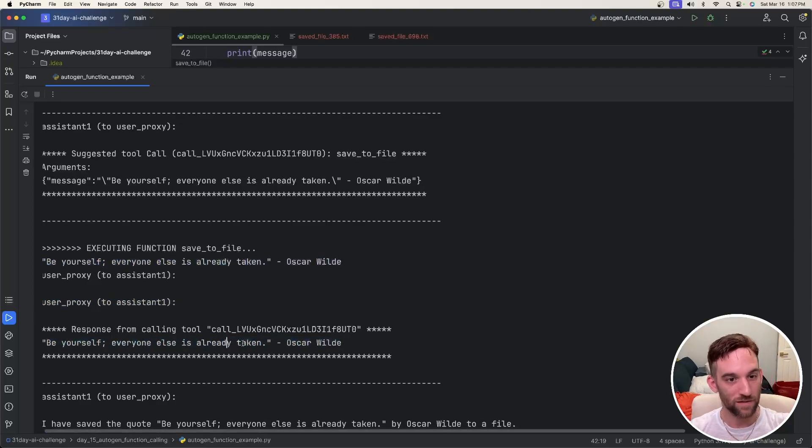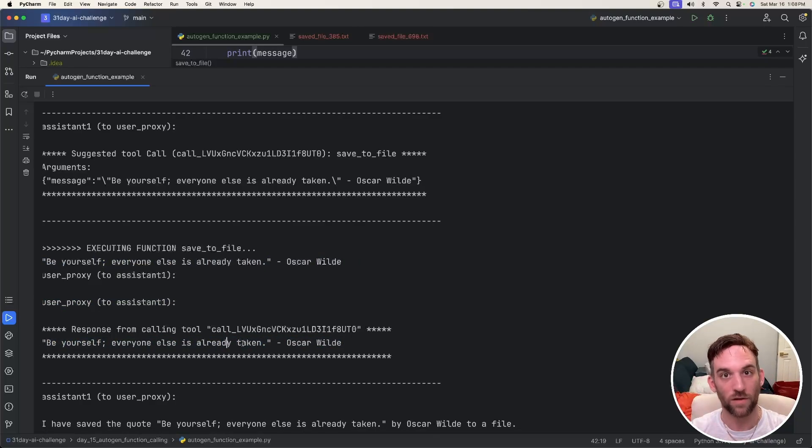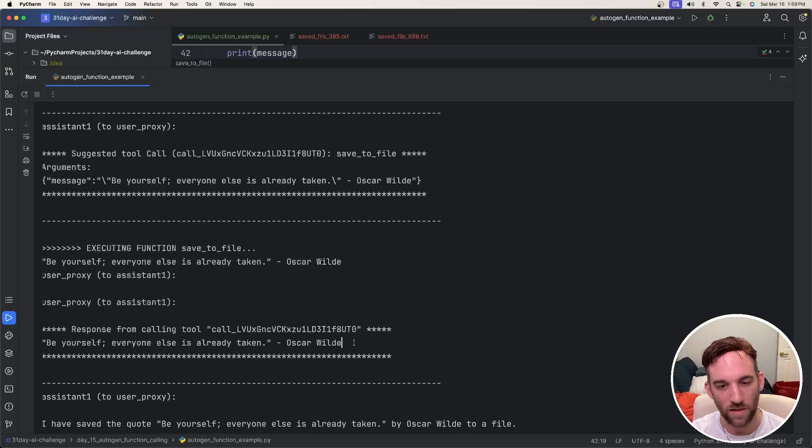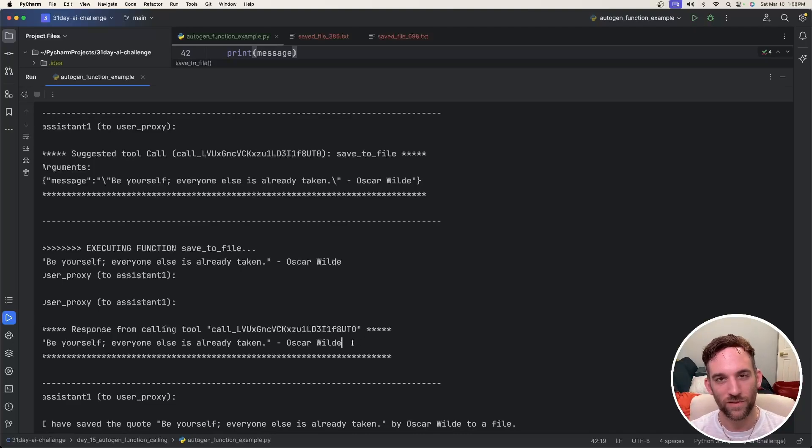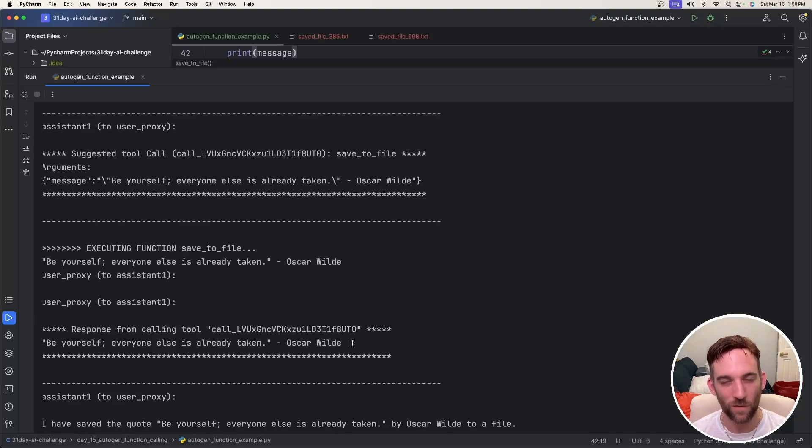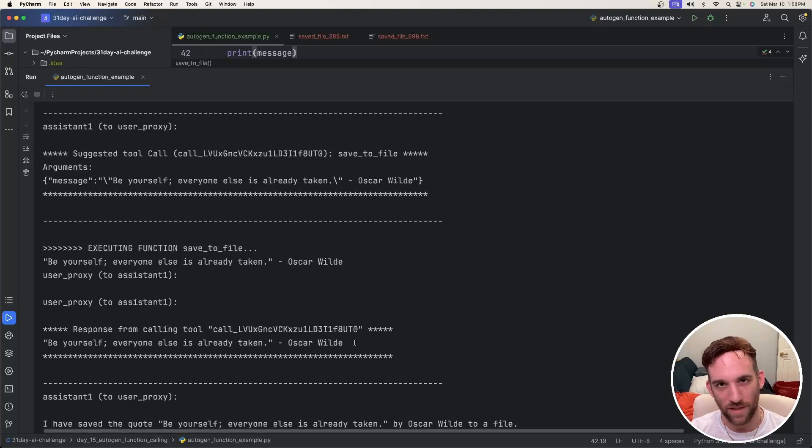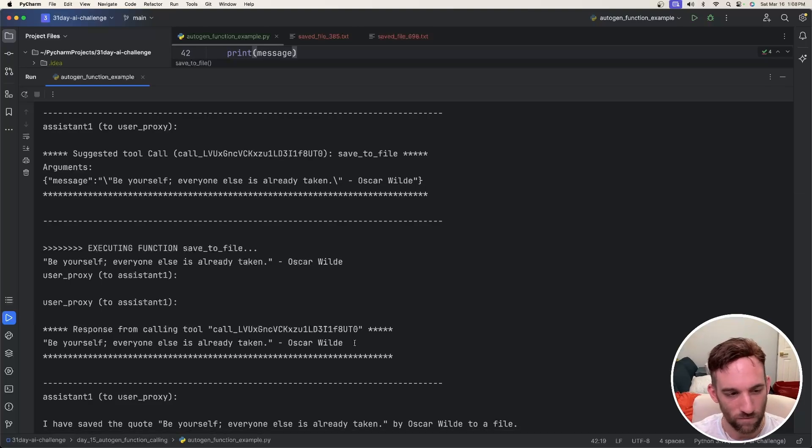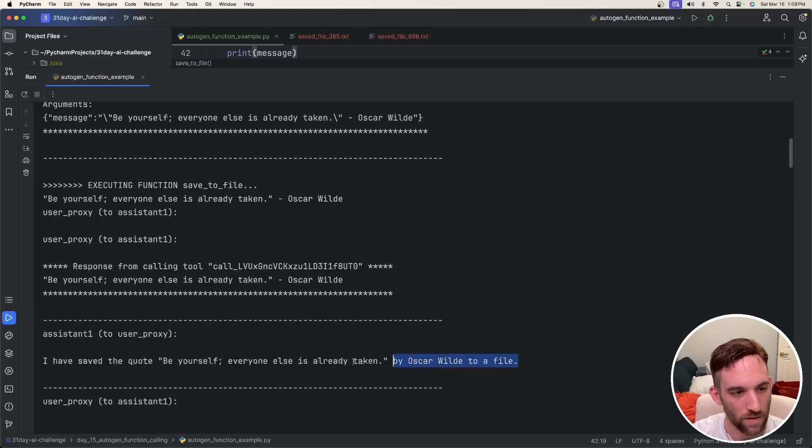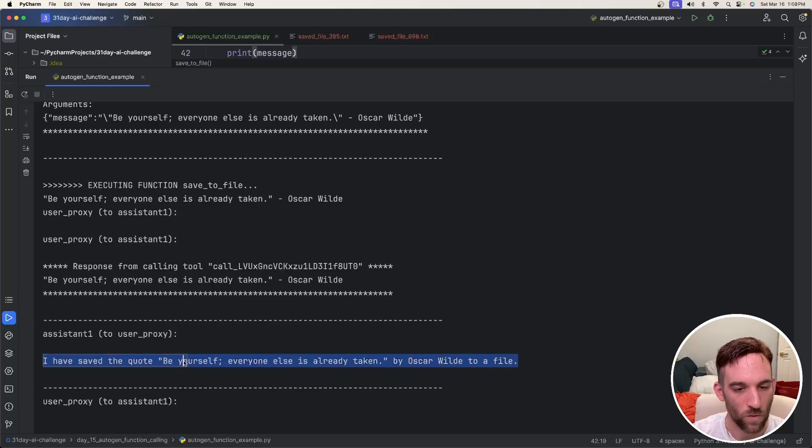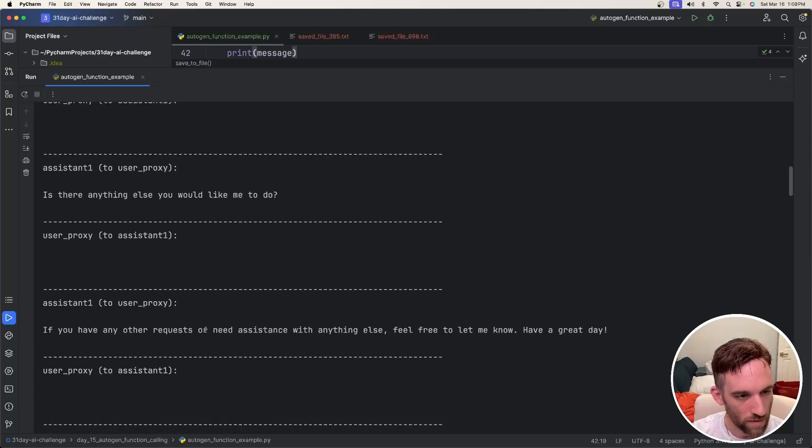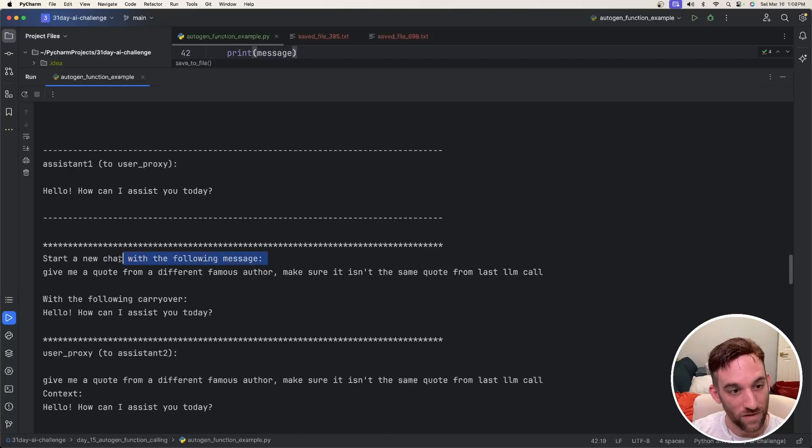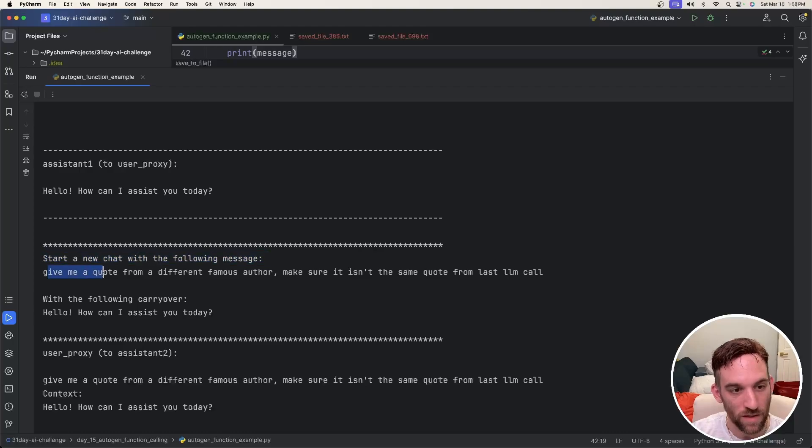This is just where I printed out the message in the beginning of the function call. And then the user proxy is actually executing the function and getting the response back. The response back is I just had it return the message that was given in. So we returned something. Right now they have it where it's not necessary, but they encourage you to return something or else you get a bunch of warnings. Just for sanity, I just do that so I don't have all the warnings. Then assistant one just says I've saved this quote to a file.